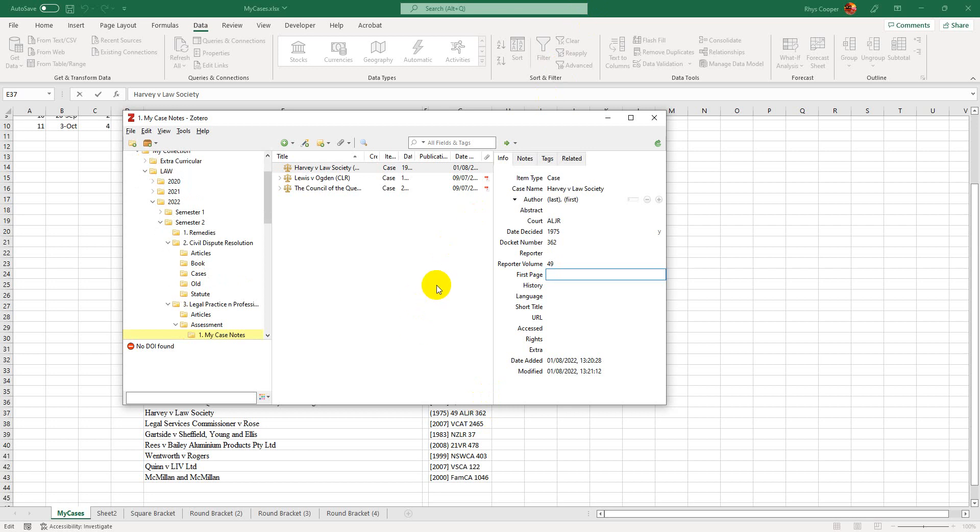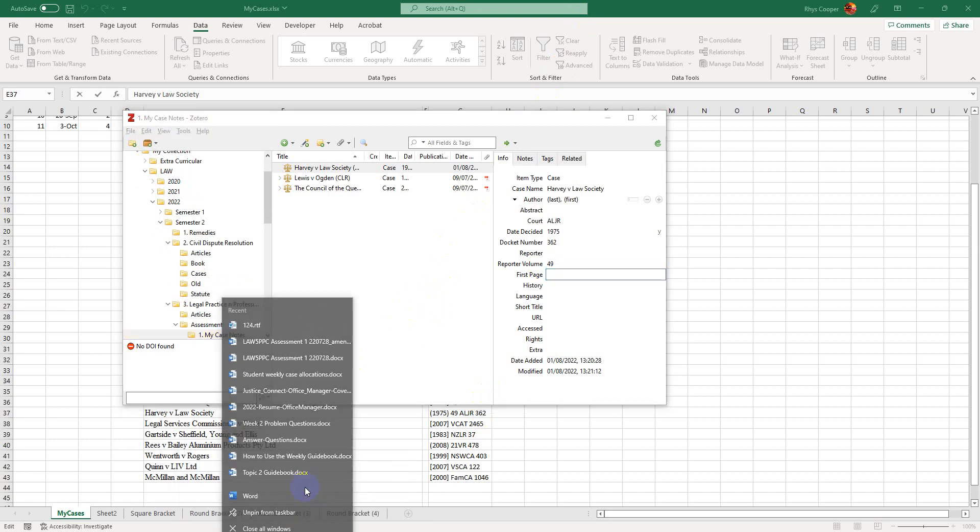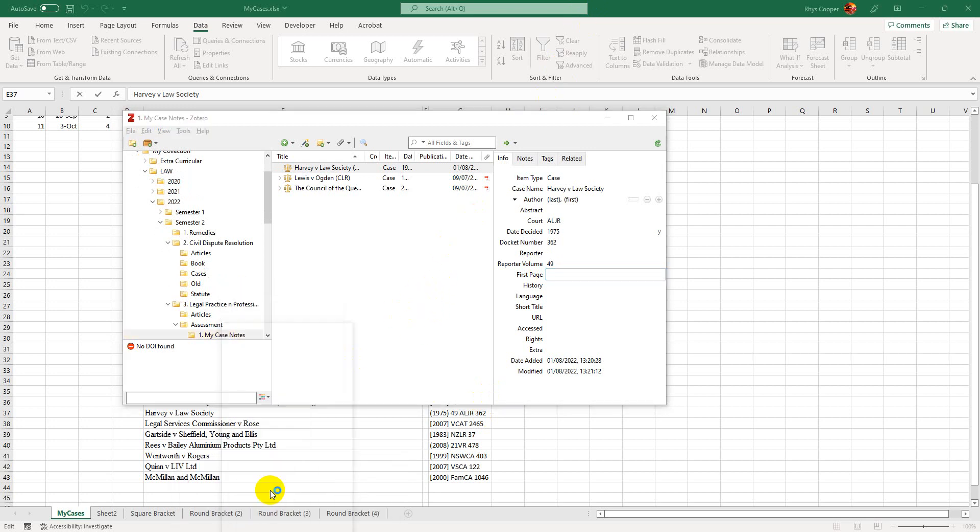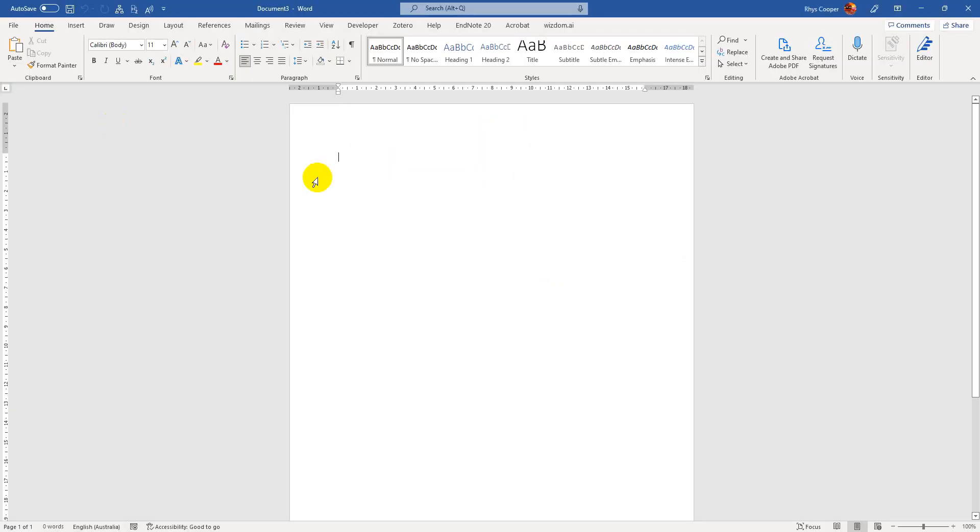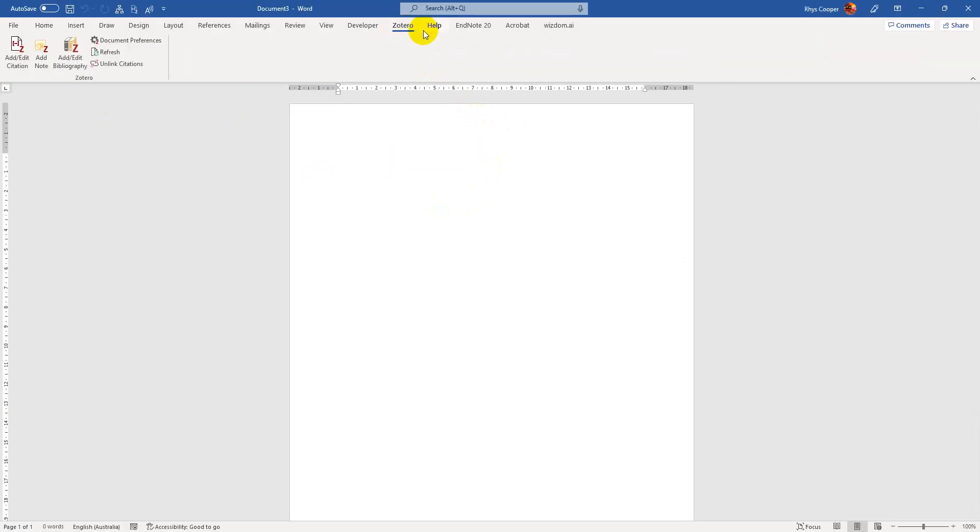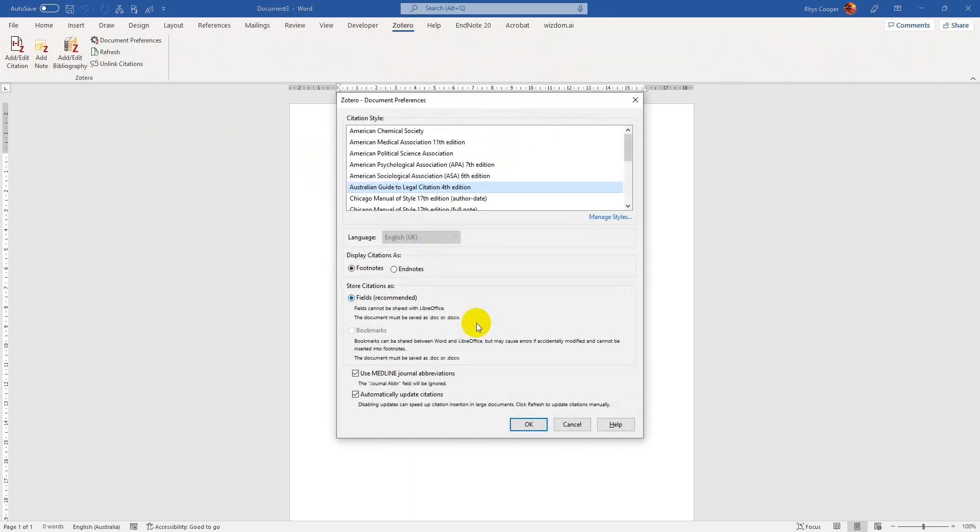So now that it's basically in Zotero, we can reference it immediately. So I can open up a new Word document. Now if you have the Zotero Word extension installed, basically all you need to go is to the Zotero tab at the top. Go add citation.